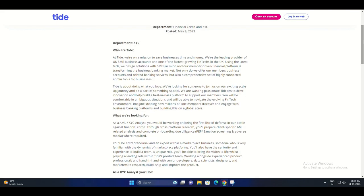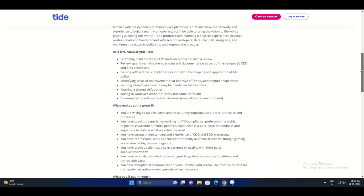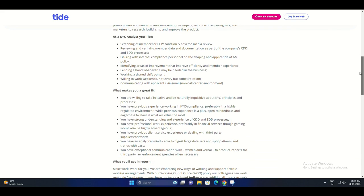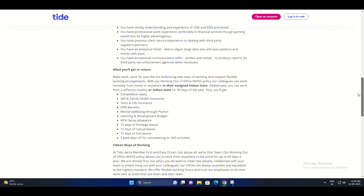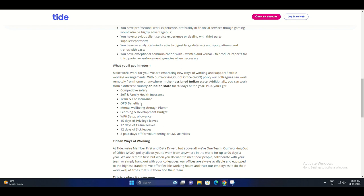They provide private health cover and mental well-being support through services like Plum. Now let's talk about job opportunities. Tide has positions available for AML KYC analysts, customer service associates, sales executives, and telesales executives.